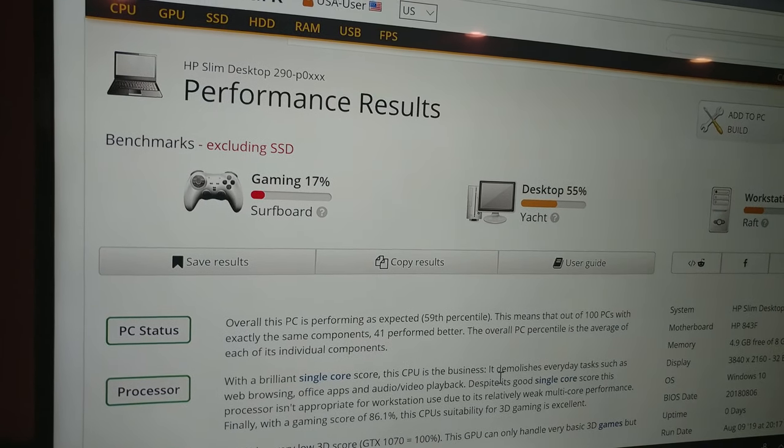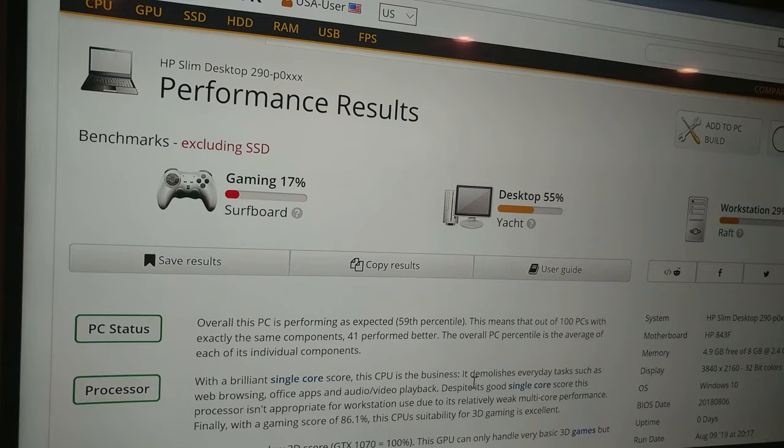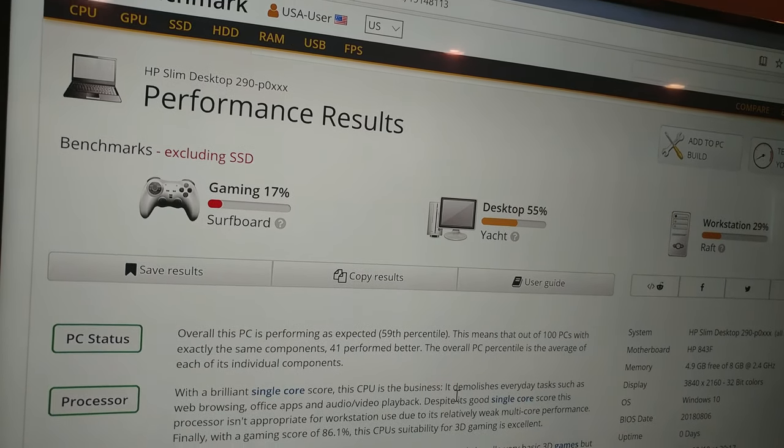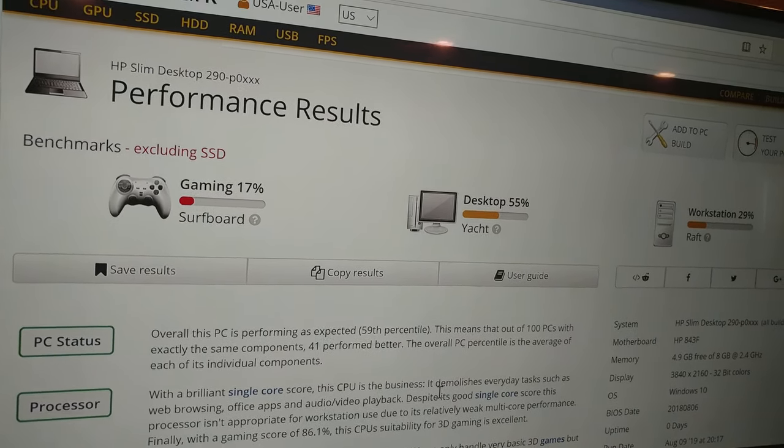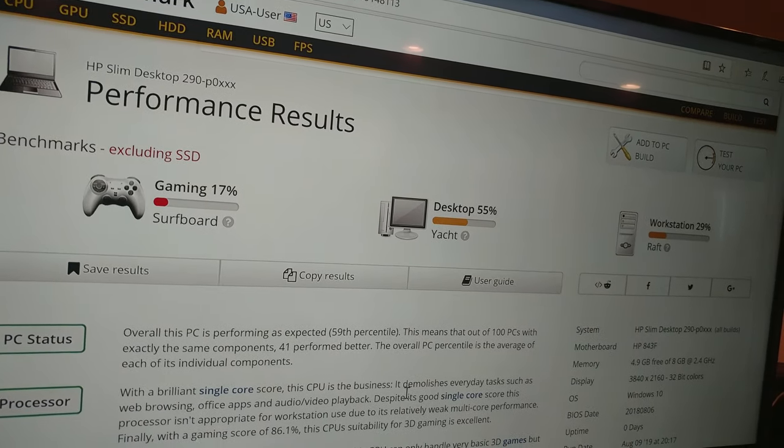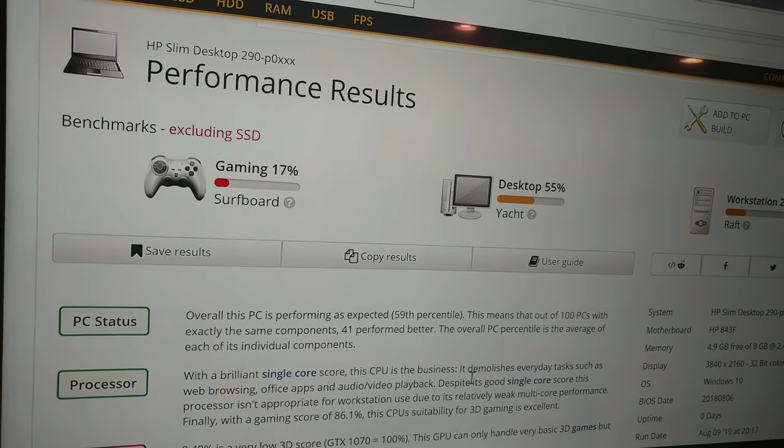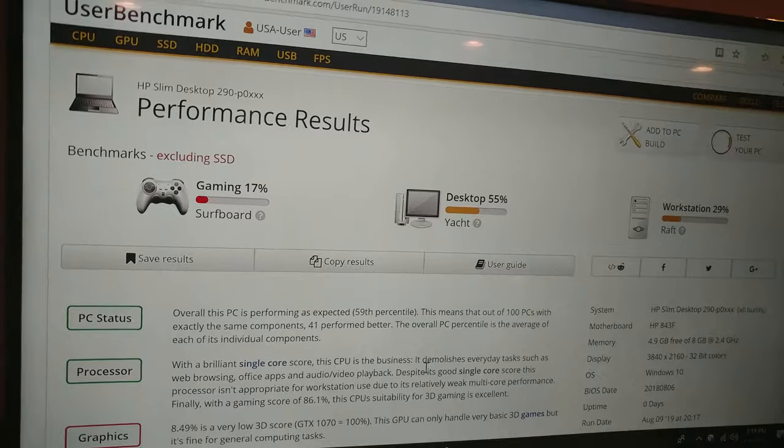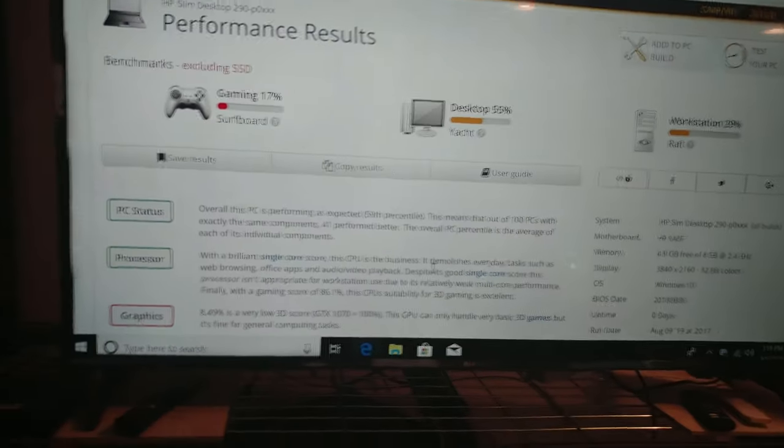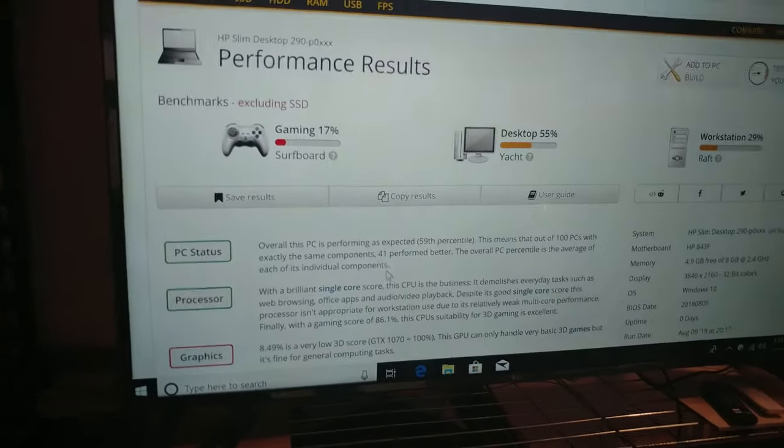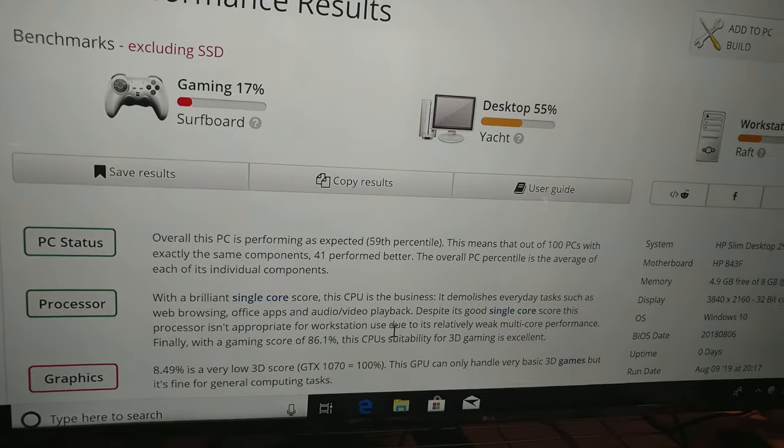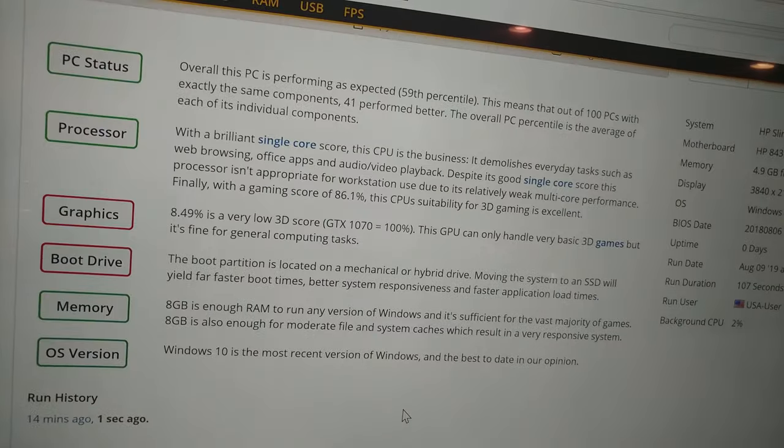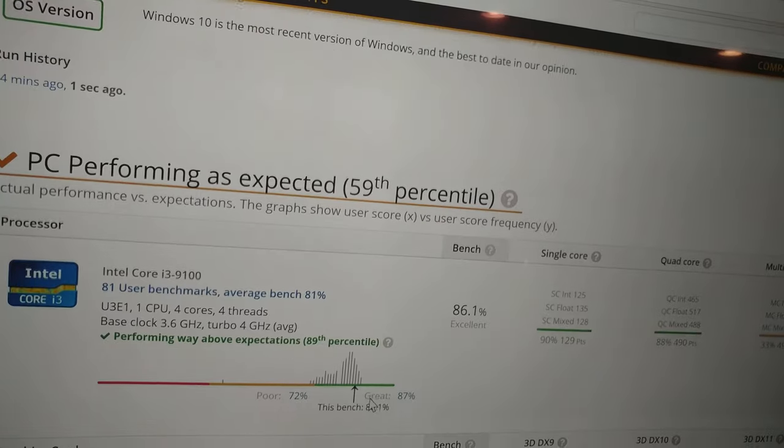Now this did have only 8 gigs of RAM and to be quite honest with you, I also put in the crappiest hard drive, which isn't the best for benchmark but I'm starting to run out of parts here.